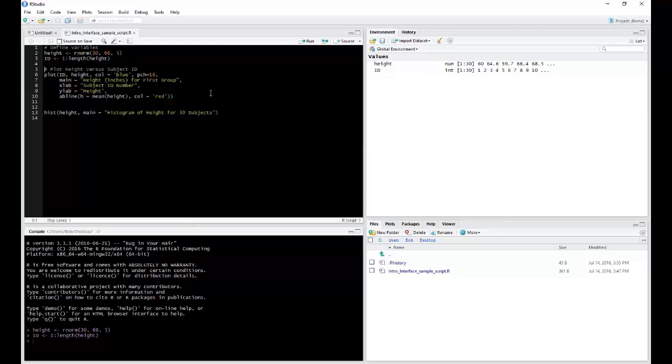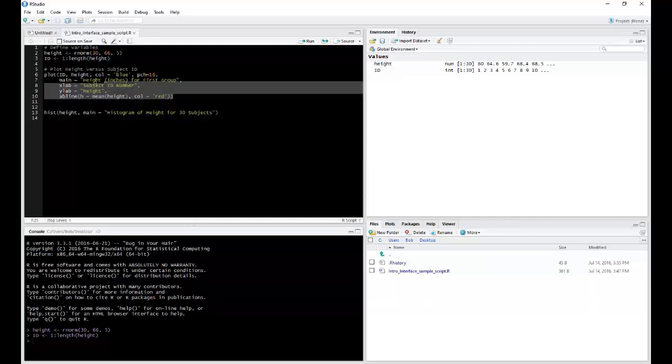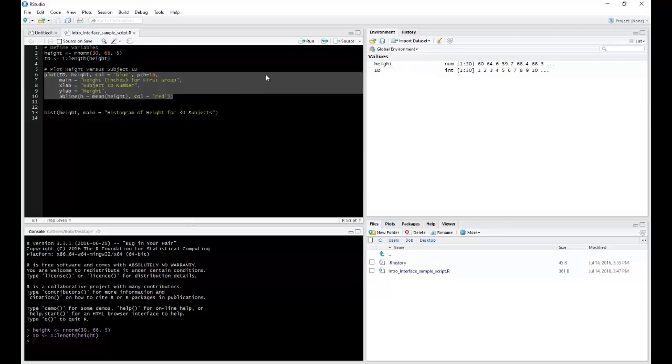You don't have to run everything line by line. You can also run sections of code. For example, if I were to highlight this entire section here, because it all pertains to producing a graph, then hit Run.